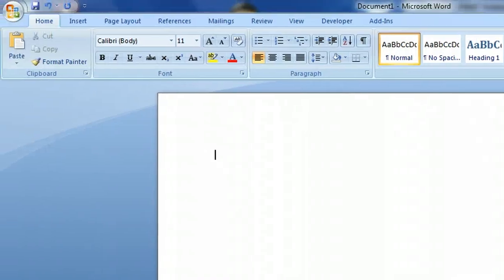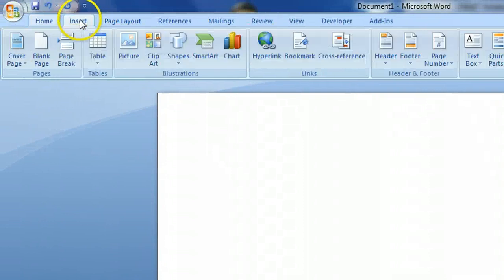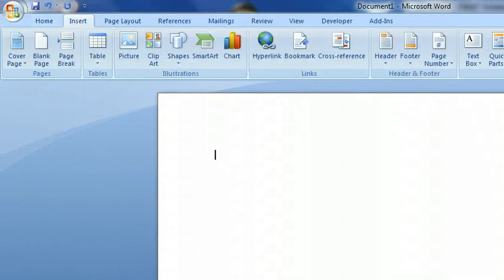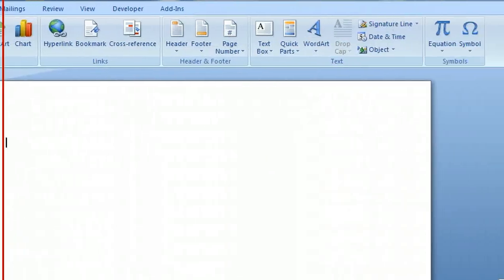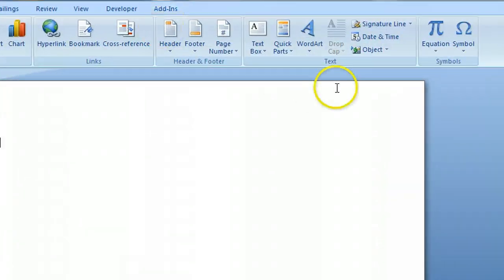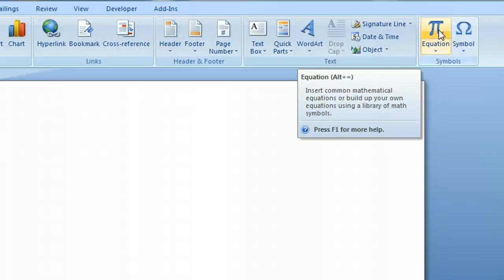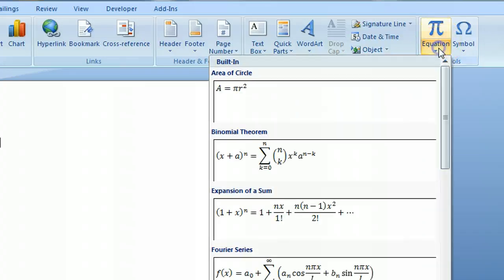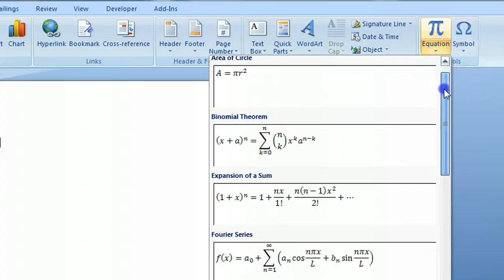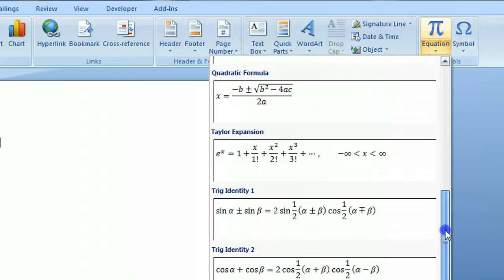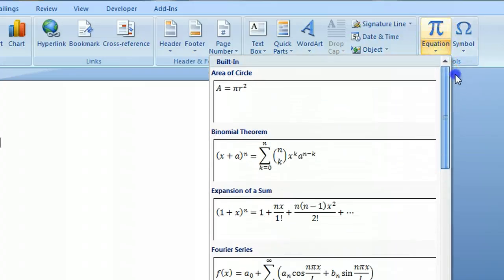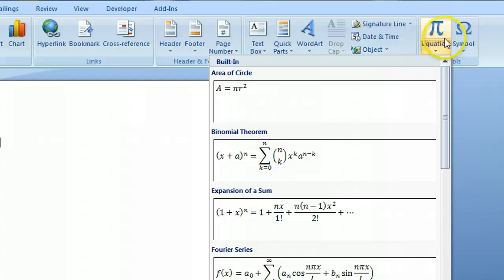Right now I'm in Microsoft Word, and up here at the top, if I click on the Insert tab, that's going to give me the opportunity to create an equation. I can either click on the PI symbol to create my very own, or I can click on this drop-down symbol, and that's going to give me some pre-created or pre-formatted equations.